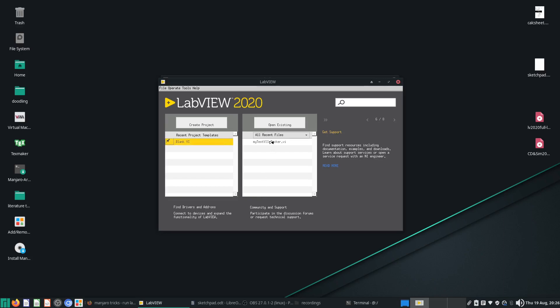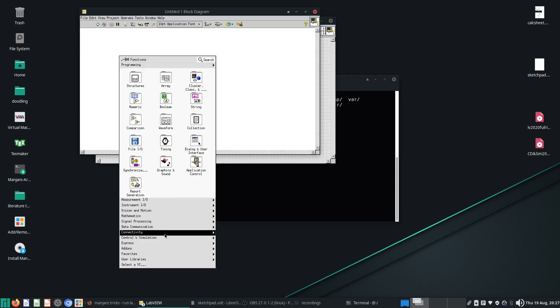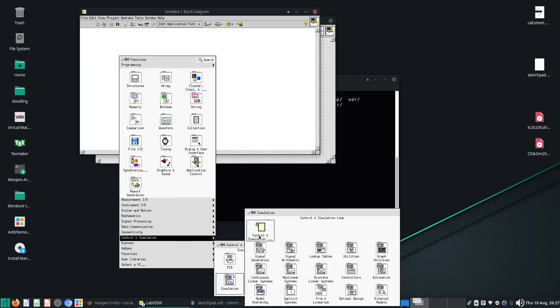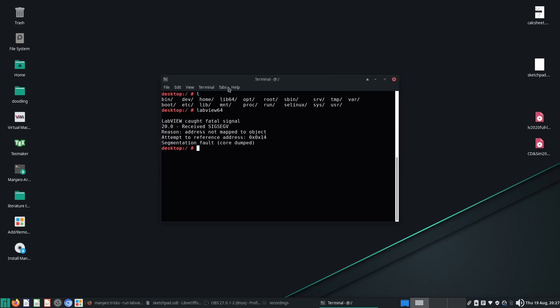Maybe I shouldn't make a blank VI — I can try testing in the Docker VI. Last time we had a LabVIEW segmentation fault. How was this triggered? It was triggered basically when I started trying to put in the control design simulation loop and the whole thing breaks. This is a signal SEGV.